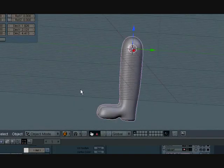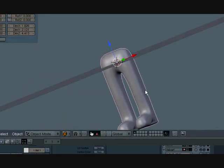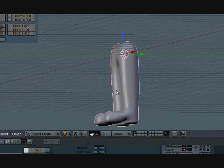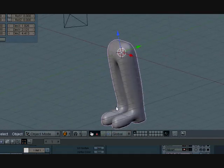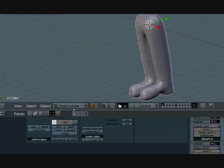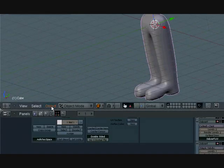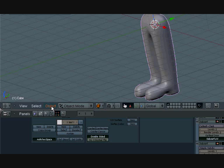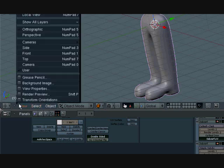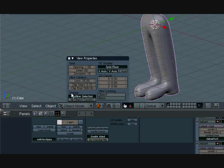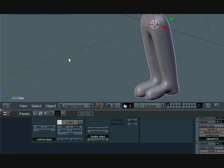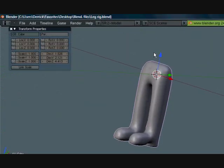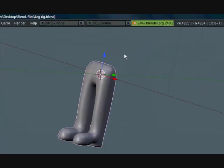So last time we made this leg and let's go ahead and just fix a couple things before we actually get started. First thing I'm going to do is go to view properties and turn the grid floor off. It's just a little buffer. You can go ahead and close this.